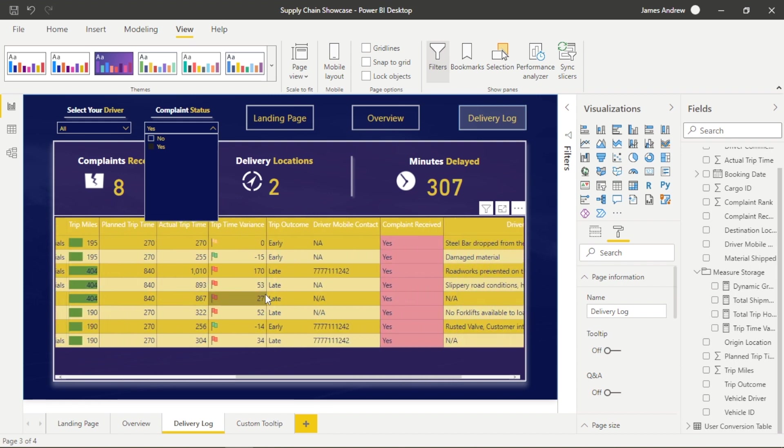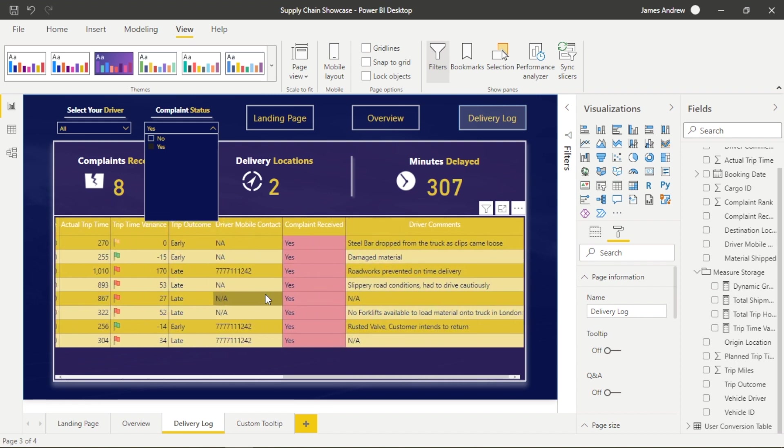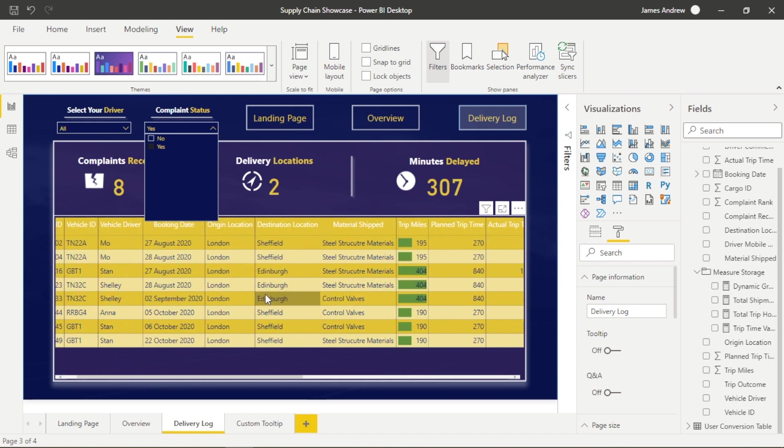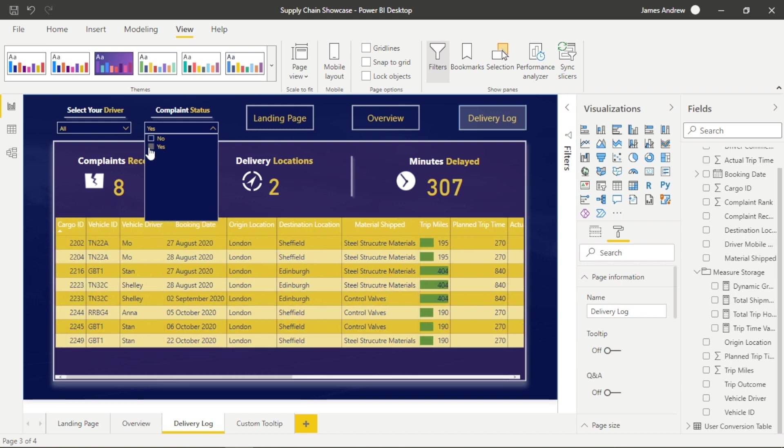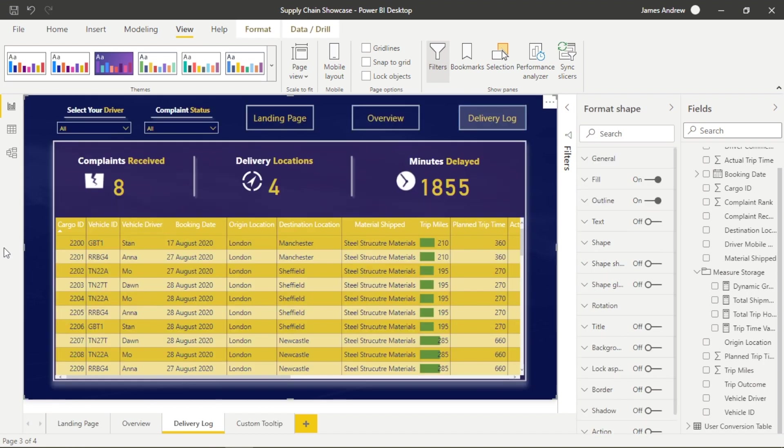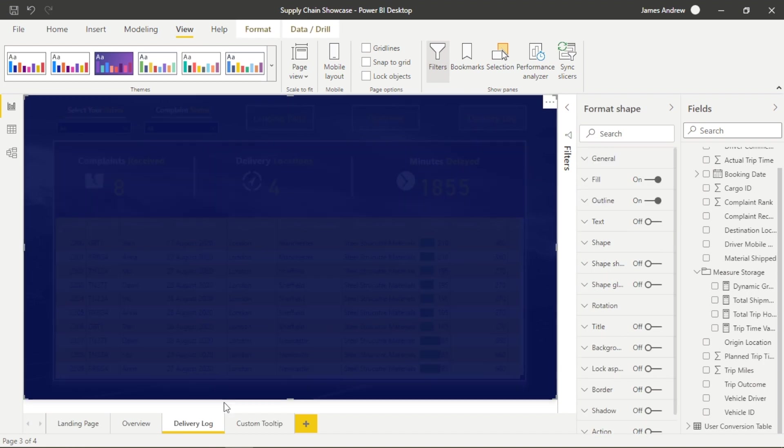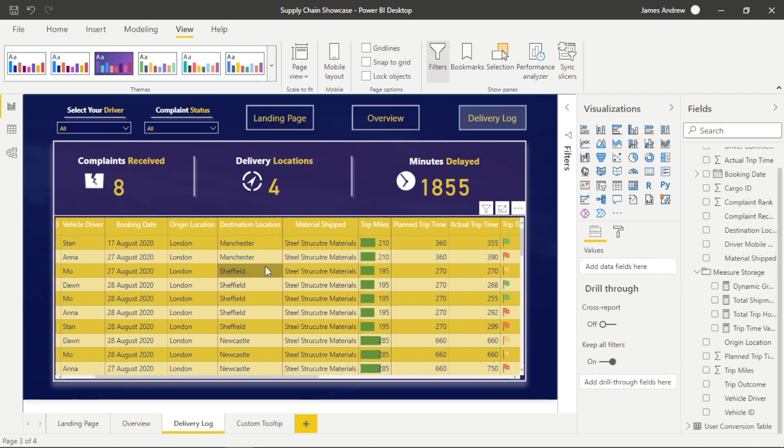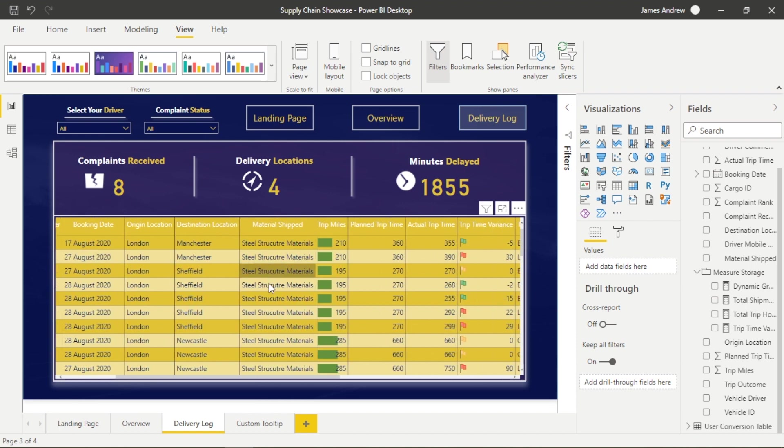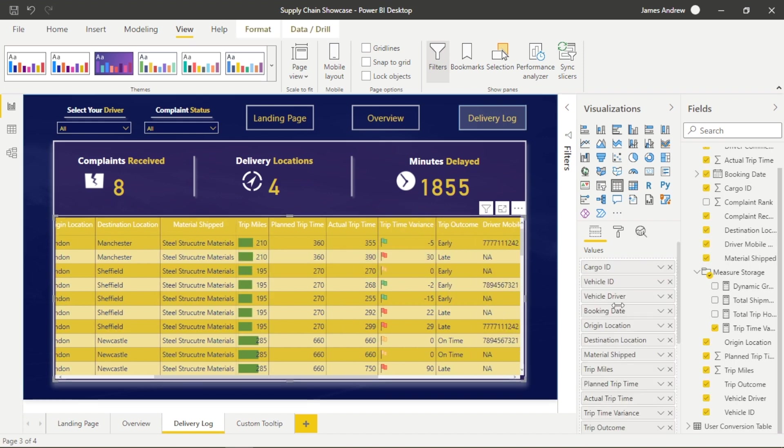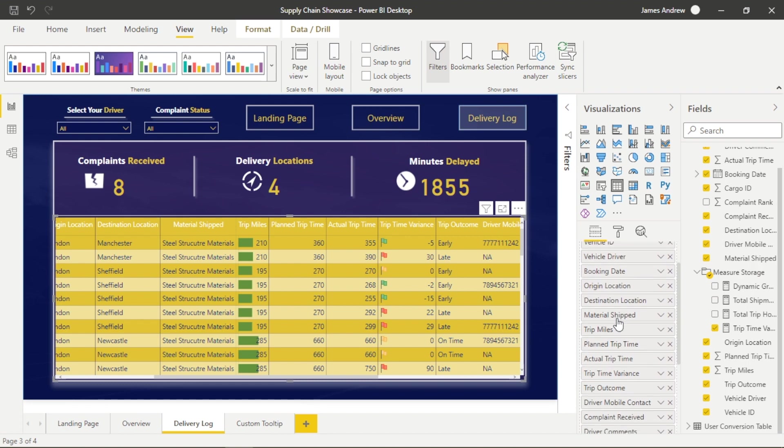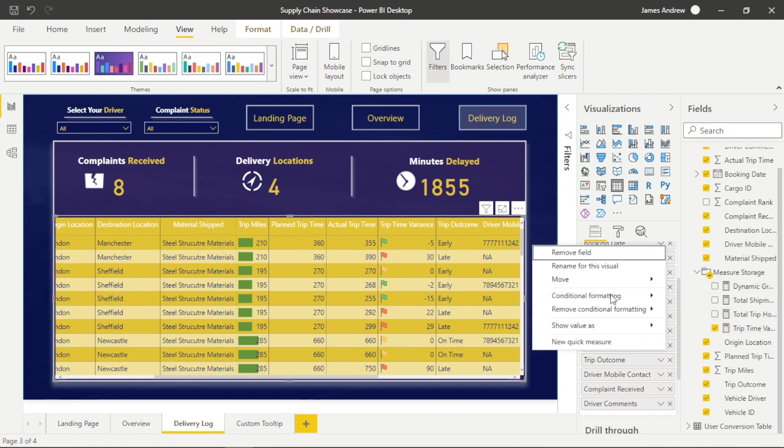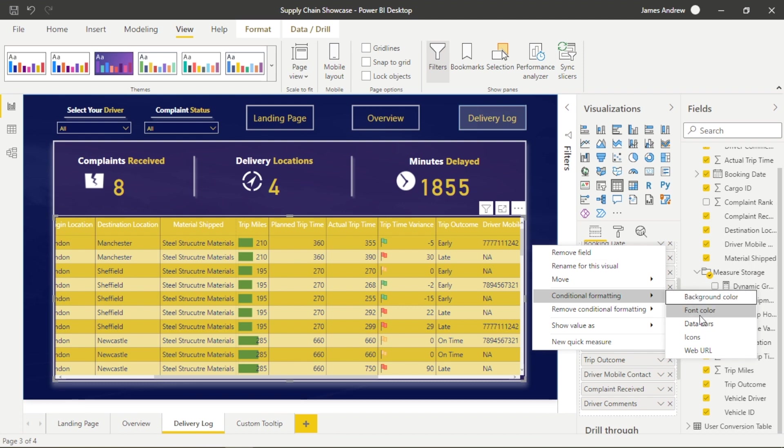And driver performance is also very important because we want to analyze how each driver performs and they're upholding standards. We have a measure trip time variance which simply sums the difference between the planned trip time and the actual trip time and it returns how many minutes delayed, early or even on time delivery was.